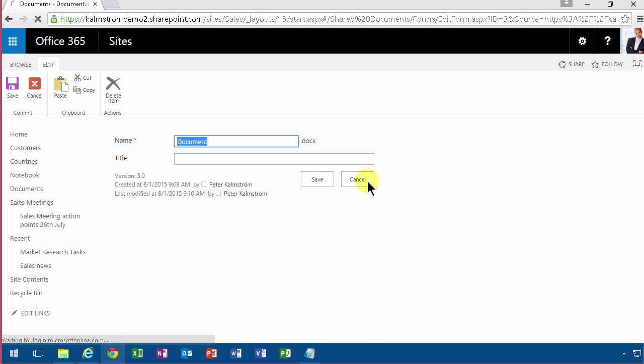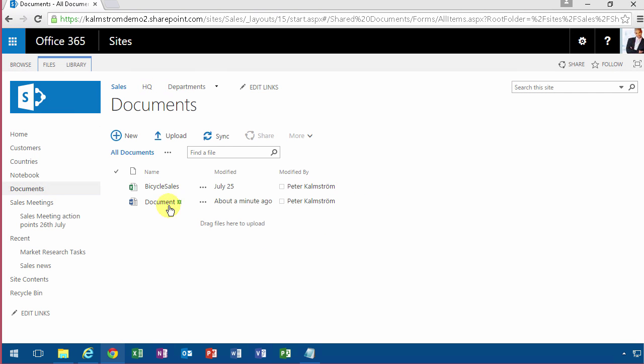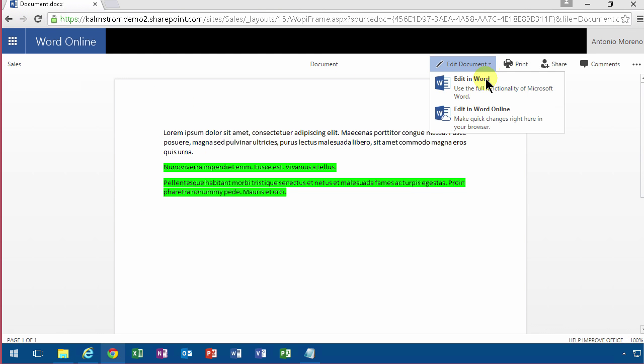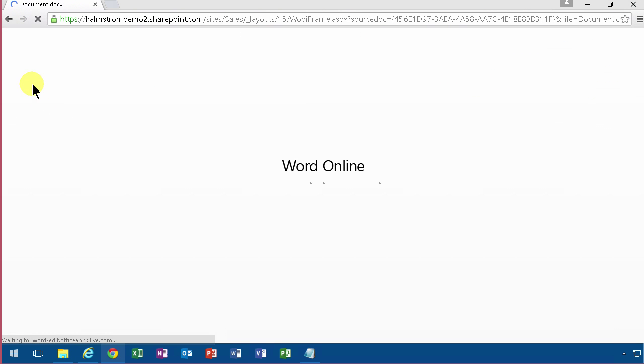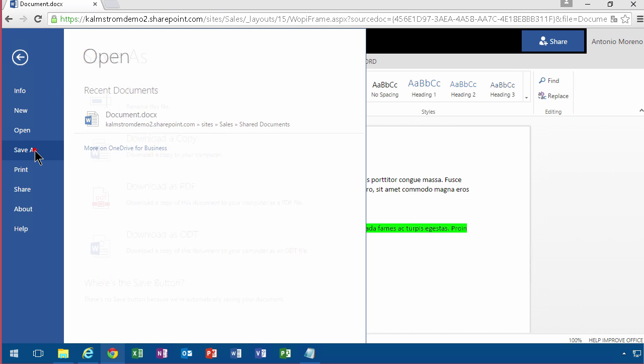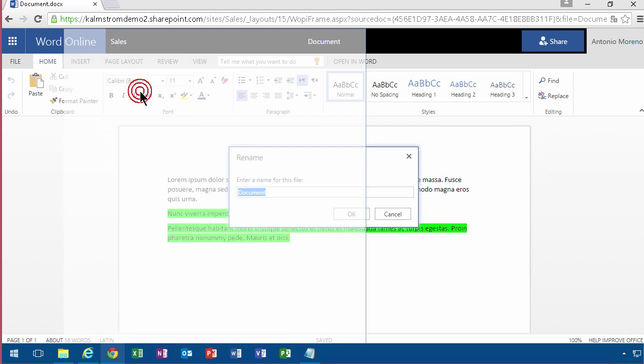You can also go into the document, edit it in Word Online, and then where you would find the files there, you actually have a File and Save As. There you have the rename function right there. So if you rename it, then you can call it Example Document.